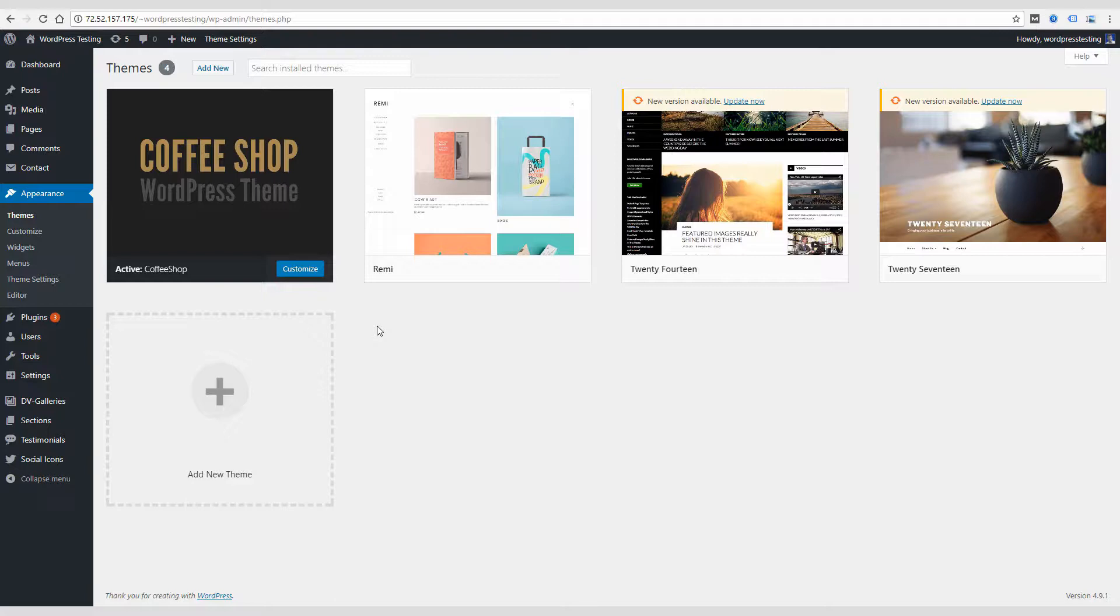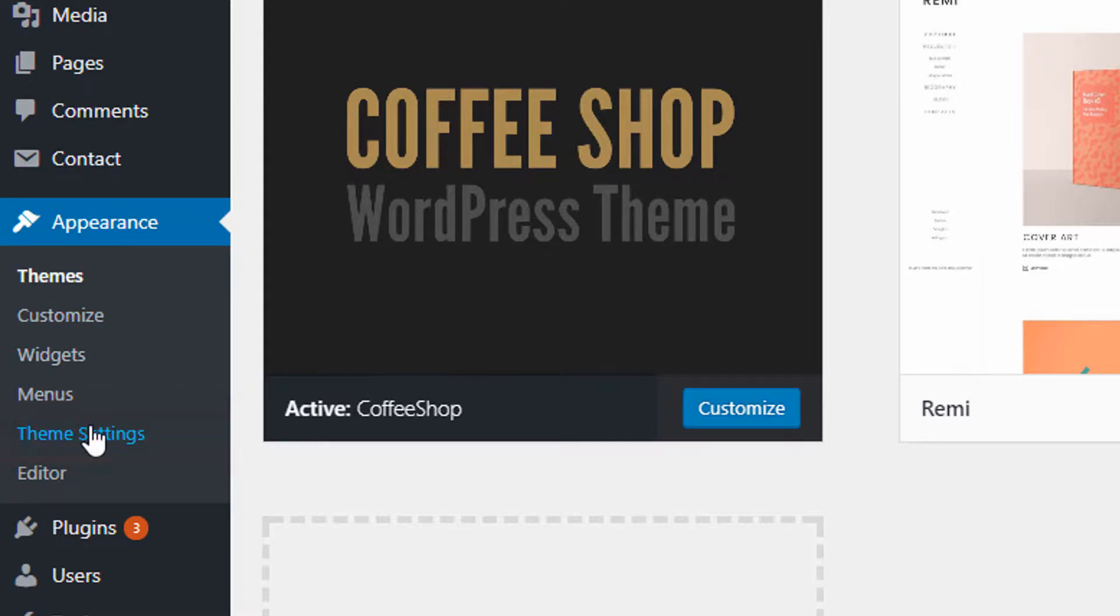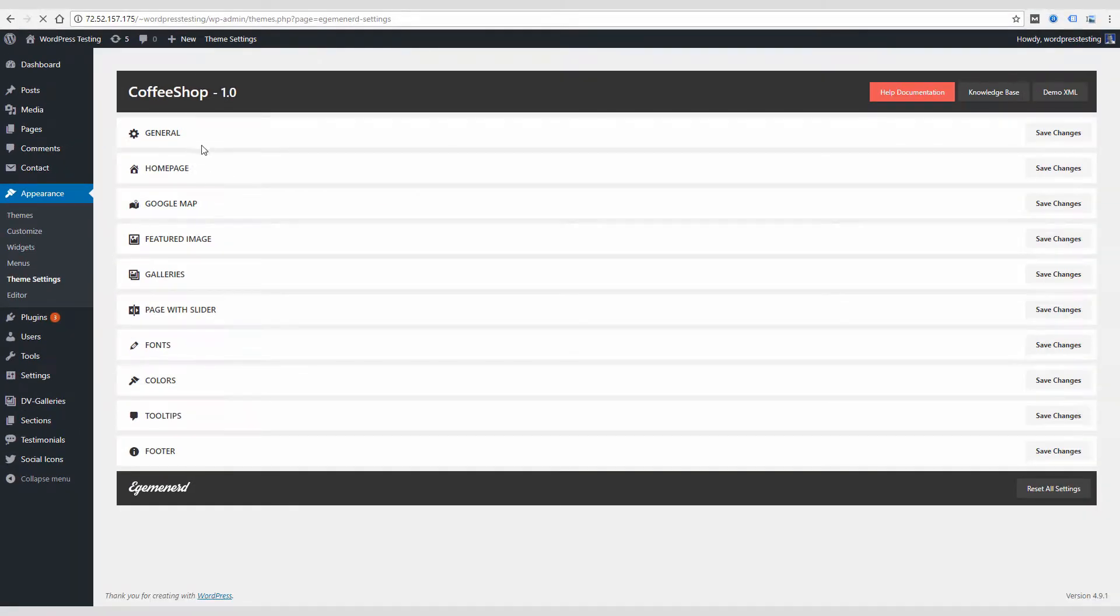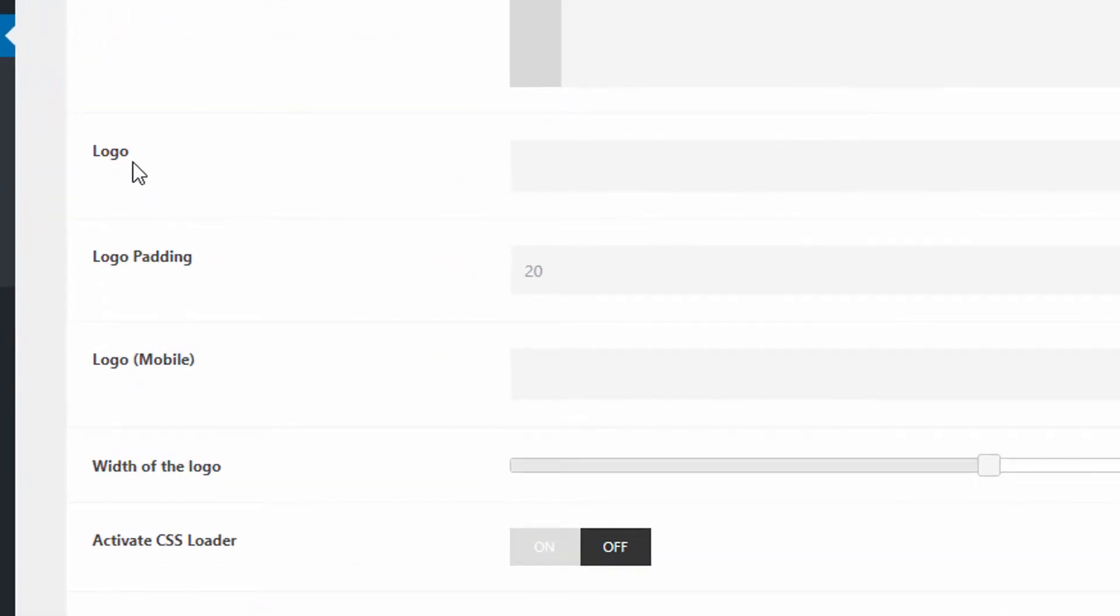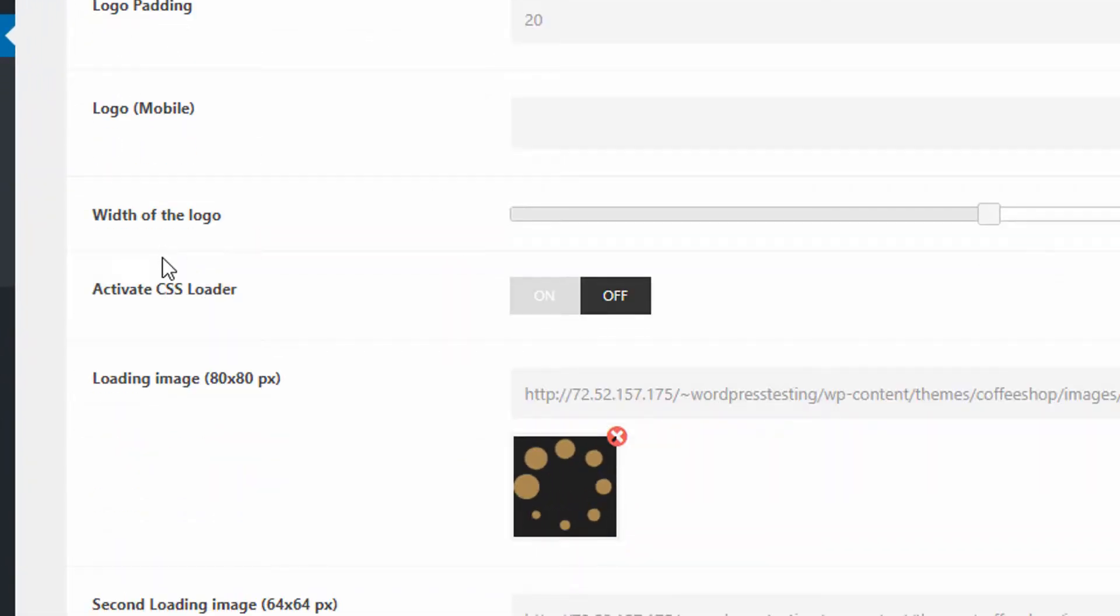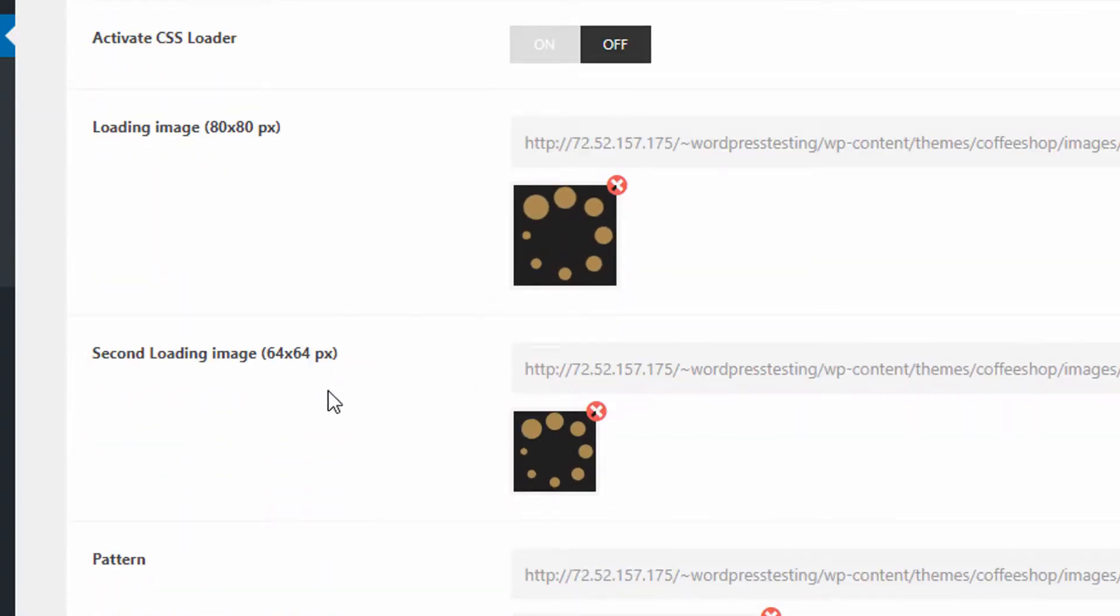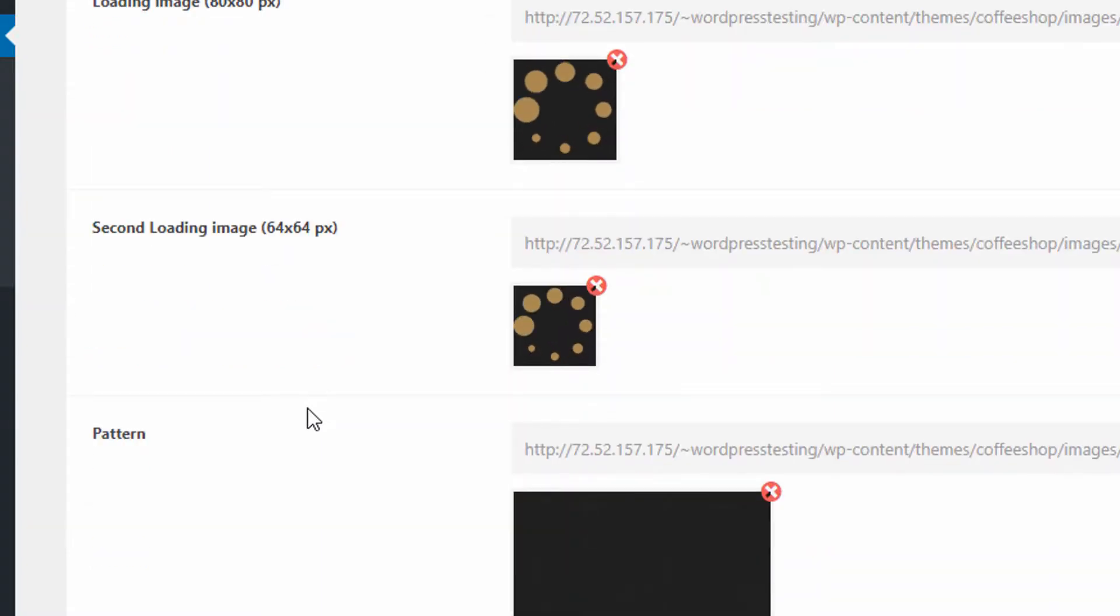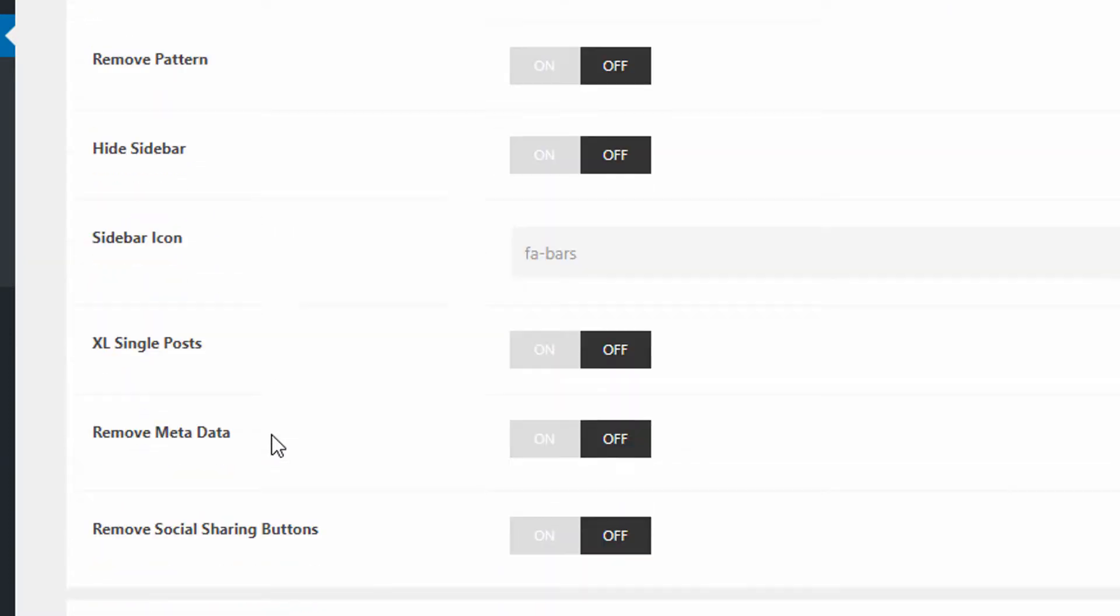So once you install the coffee shop theme and have it active, the first thing you might want to look at is theme settings under appearance in WordPress. This is going to take you to the control panel for this coffee shop theme. There are a bunch of settings here that are going to allow you to customize how your website looks. So there's a general tab, which includes logo, some logo settings. You can actually change that of the loading image, which was actually a little coffee cup icon that you saw when I was showing you the demo. There's a pattern you can change. You can remove the pattern.